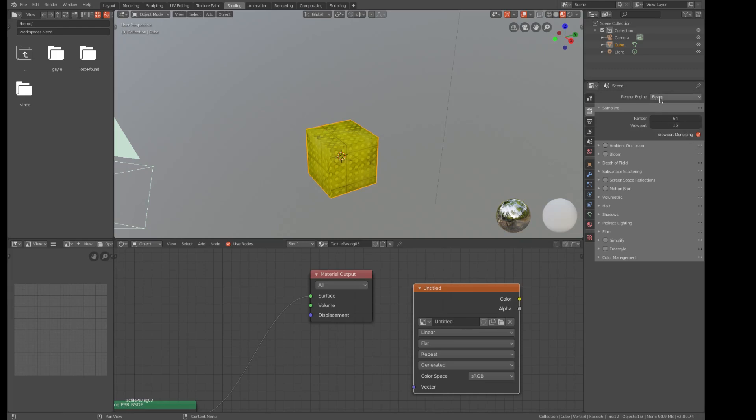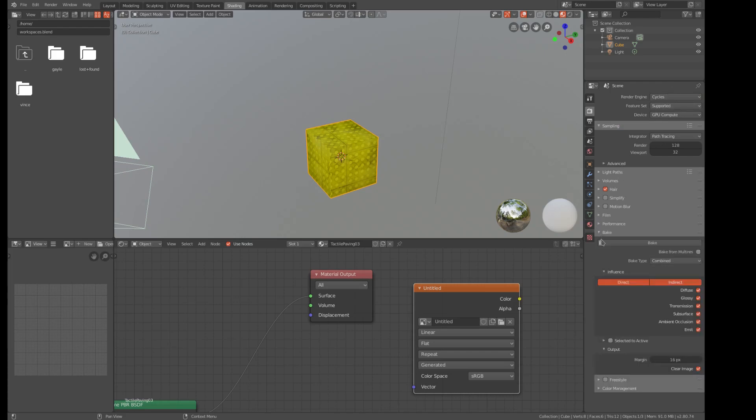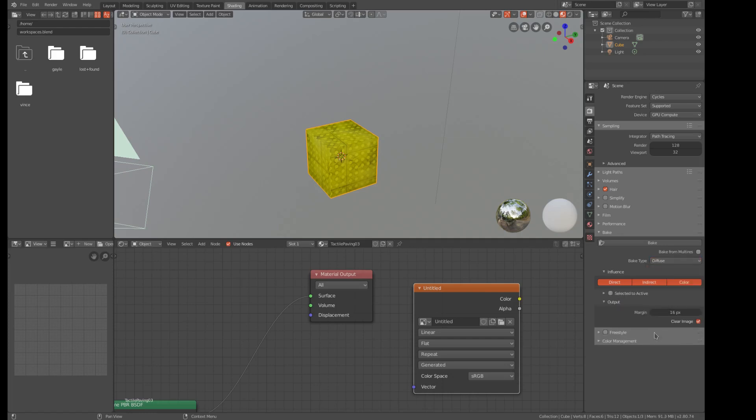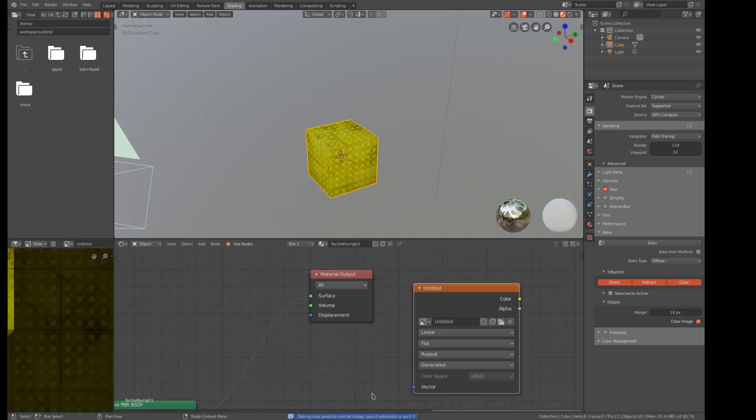And then I go over and I do a bake on it. And at the moment, you can't do a bake in anything but cycles. And for this exercise, we're going to say it's a diffuse, and do a bake. Okay, there's the progress of the bake.